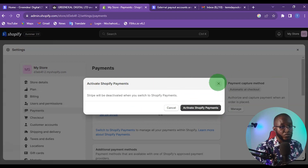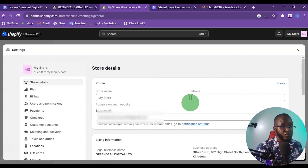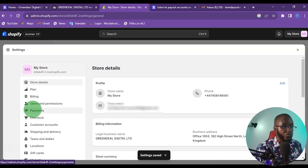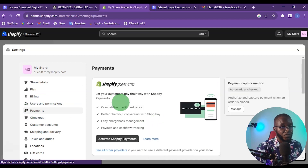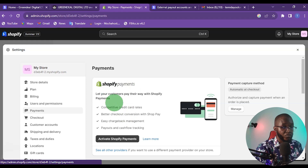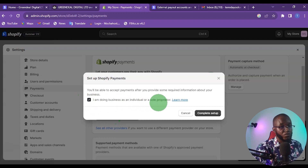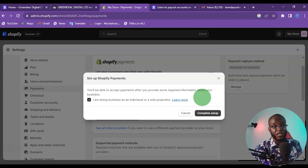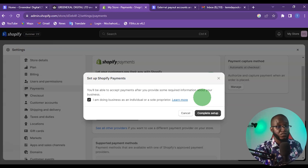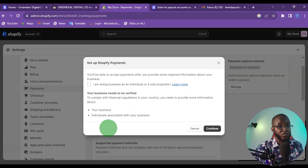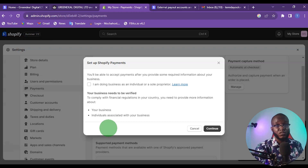They need more information — the shop phone number — so add your company phone number and click Save. Once that's done, click Activate Shopify Payments. If you are a US resident doing business as an individual you are good to go, but if you are not, you are doing business as a registered business entity and will need to input your business details as well as your personal director details.